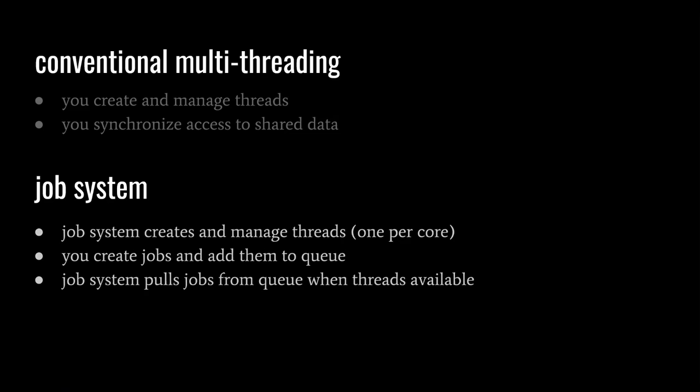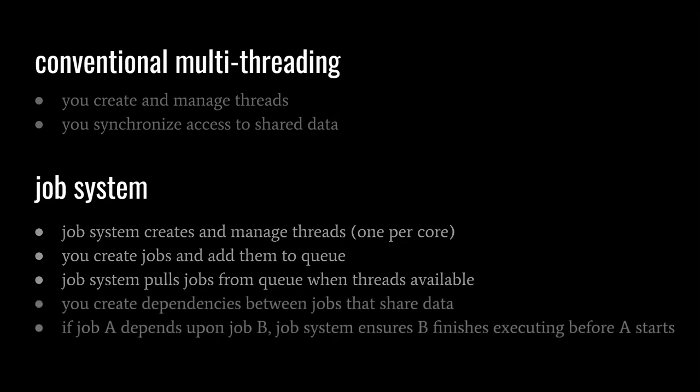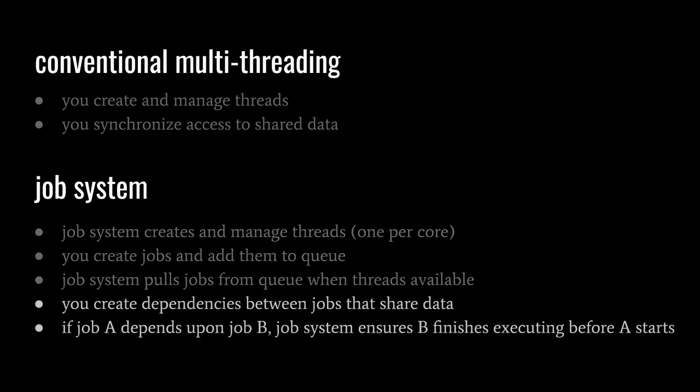It may sometimes be the case that two or more concurrently scheduled jobs access the same shared data. If the shared data is only read, this is not a problem, but if one or more of the jobs mutate the data, we usually want to ensure these jobs run in a certain order and not overlap in their execution. We can do this by specifying dependencies between jobs. If we tell the job system that job A is dependent upon job B, the job system will make sure job B finishes executing before job A starts. A single job can have multiple direct dependencies, and those dependencies can have their own dependencies. A job will not start executing until all of its dependencies have finished.